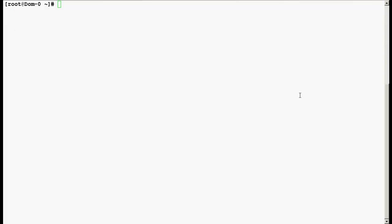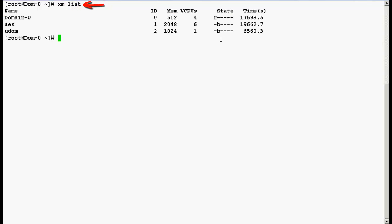Now type a command xm space list to see the list of virtual machines which are running on the top of system platform. Currently I have installed AES as a solution template which is running on the top of system platform.